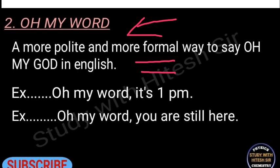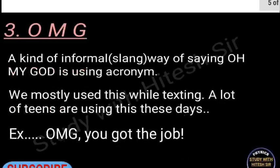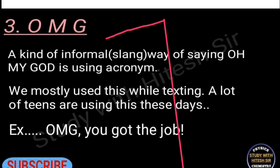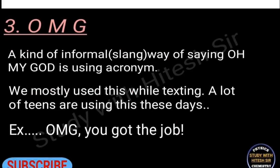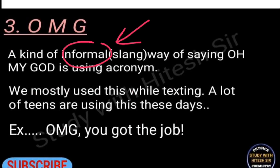The third phrase is 'OMG.' You must have heard this and probably use it in your text messages. It's an informal slang — the acronym for 'oh my god.' We use it mostly while texting, especially among friends. For example: 'OMG, you got the job!'